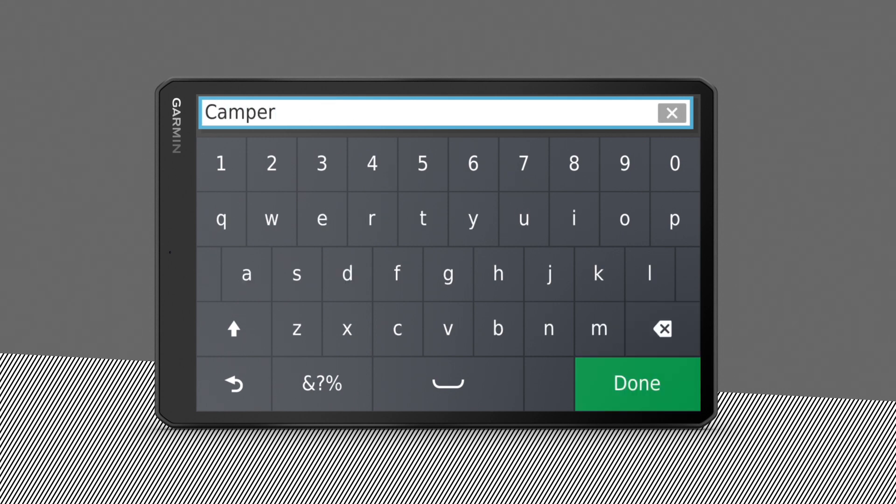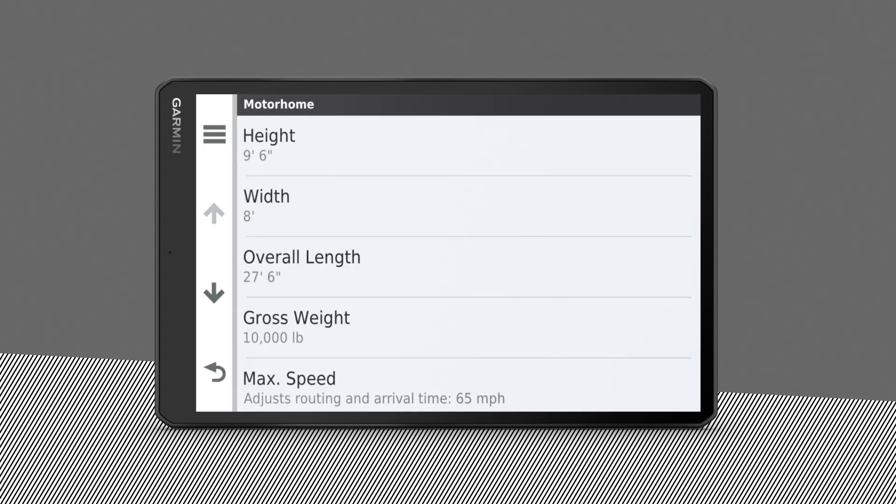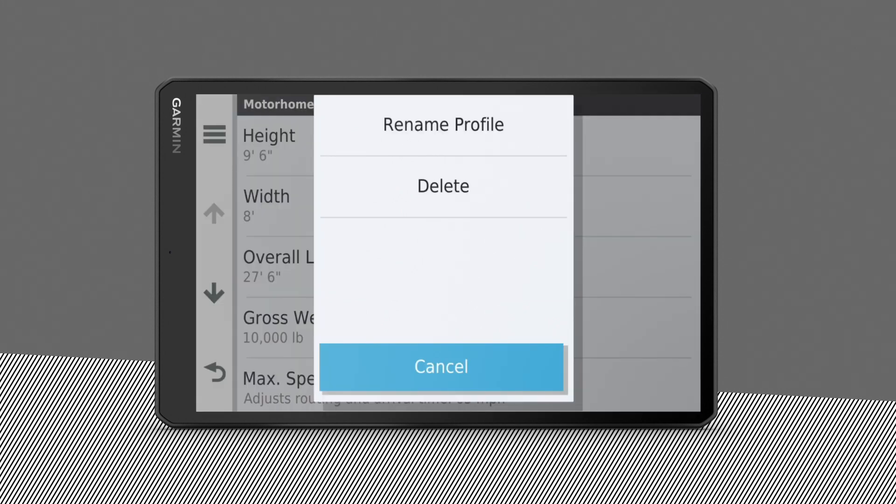To delete a vehicle profile, go to Wrench, then Menu, then Delete to find directions for clearing that vehicle from your device.